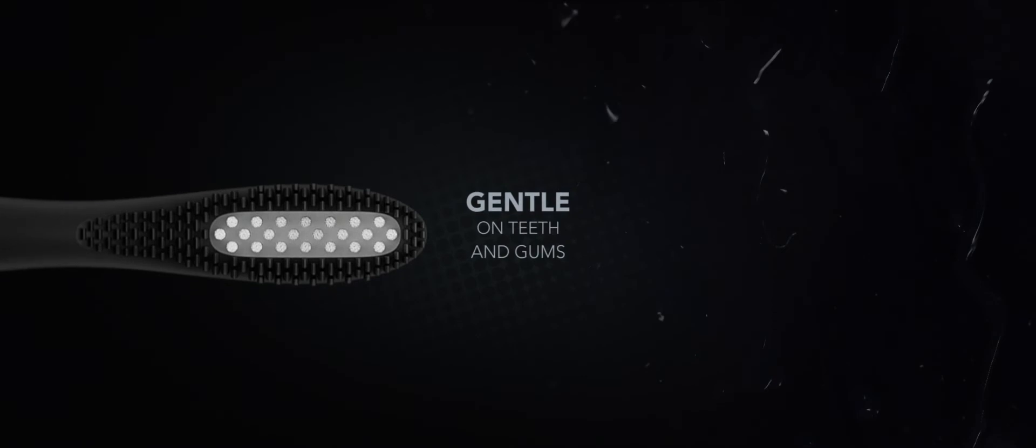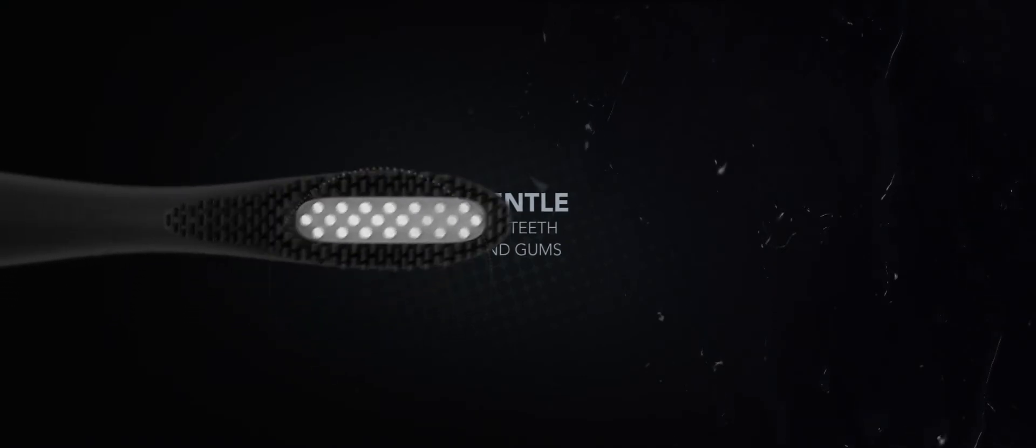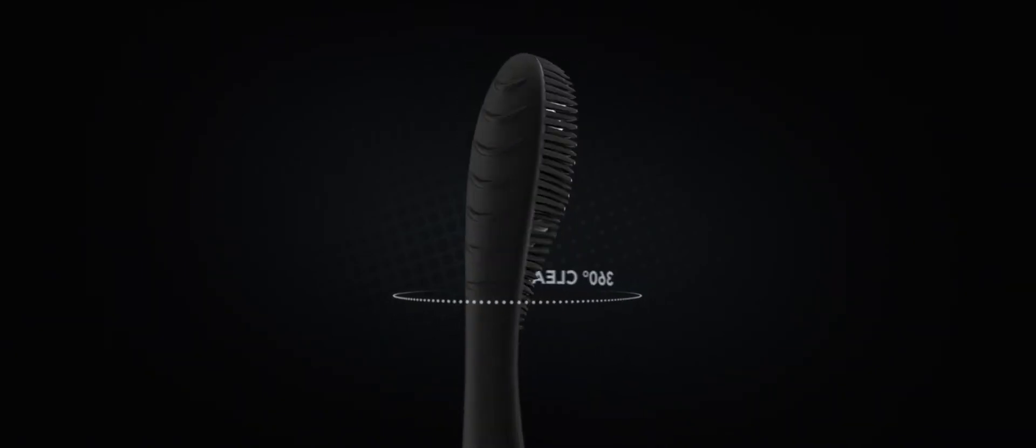And with perfectly placed soft silicone bristles, it's extra gentle on gums. A built-in tongue-and-cheek cleaner and 3D-flexible brush head guarantee a complete, full-mouth clean.